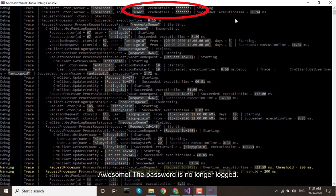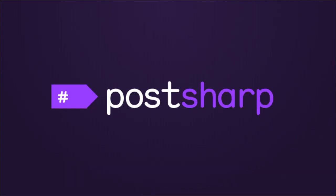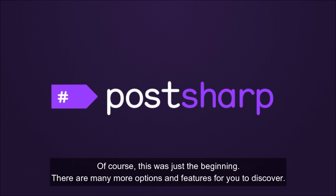Thank you for watching this short demo. In just a few minutes, you have added extensive logging to an existing application and customized it to your needs. Of course, this was just the beginning. There are many more options and features for you to discover.